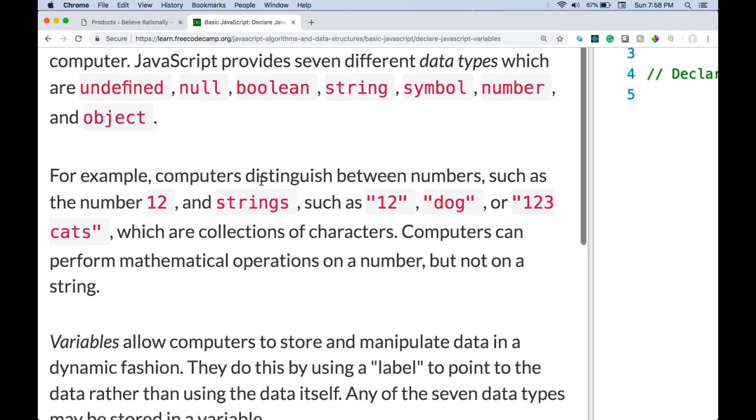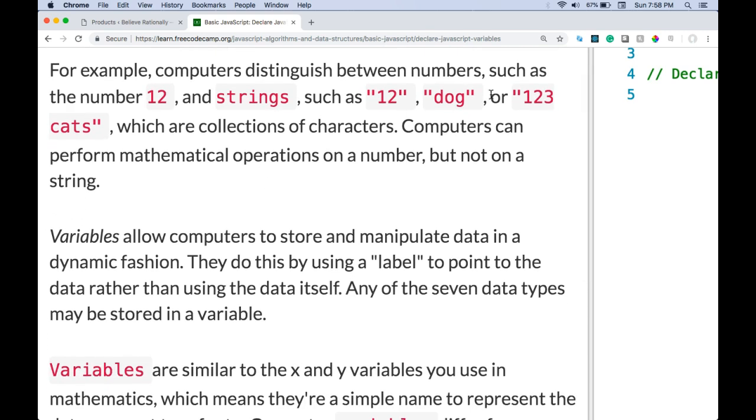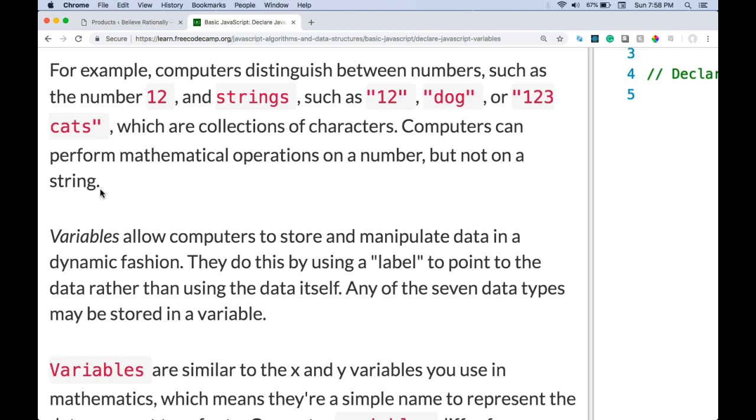For example, computers distinguish between numbers such as the number 12, and strings such as the number 12 or the string dog, or the string 123 cats, which are collections of characters. Computers can perform mathematical operations on a number but not on a string.